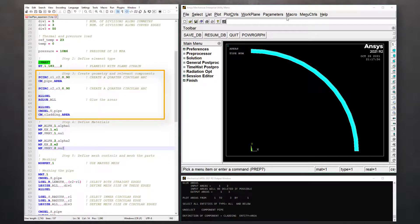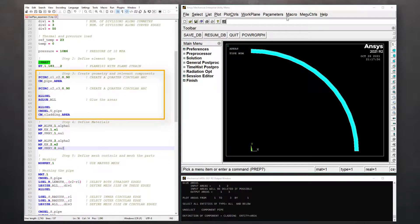Use the same command with dimensions of cladding to create another arc. Note that these two components are not connected to each other, so we must perform Boolean operation to create a conformal mesh.